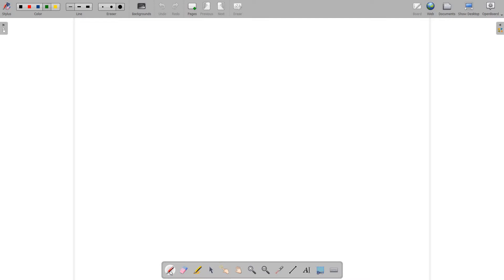The first option in the toolbar is the pen. Whenever we click on the pen option, we will be able to write on the complete page. Before writing, we have to choose the color of the pen and also the thickness of the pen with which we are going to write.